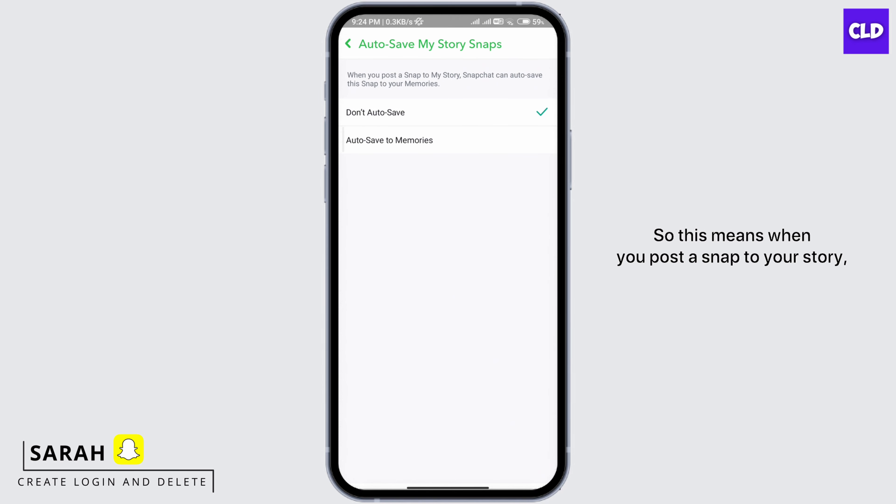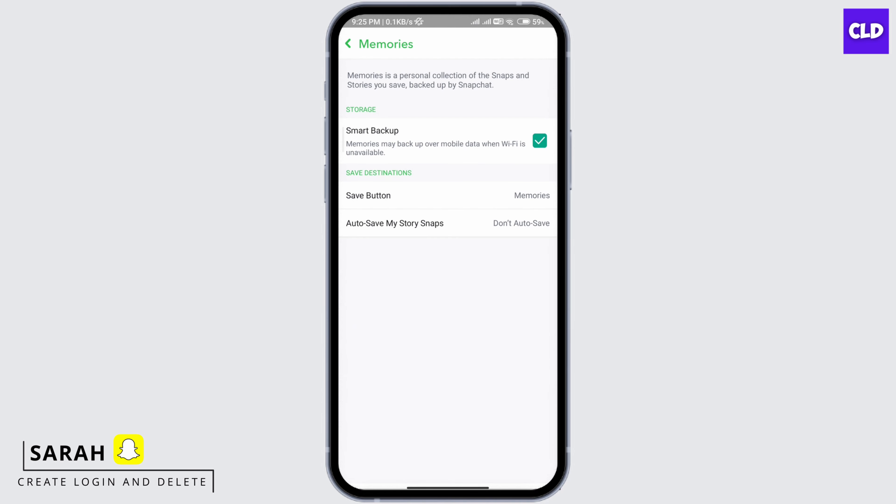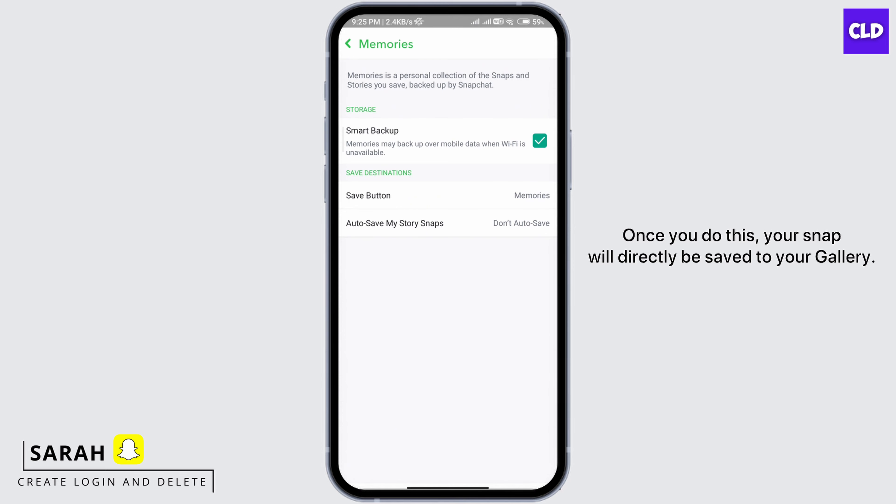This means when you post a snap to your story, Snapchat can auto-save this snap to your Memories. Once you do this, your snap will directly be saved to your gallery.